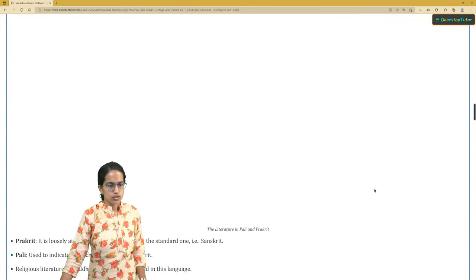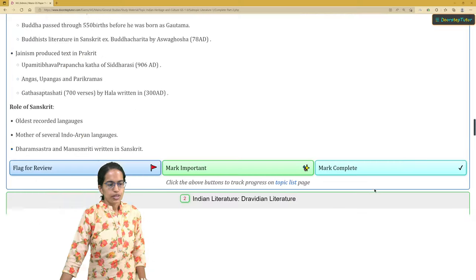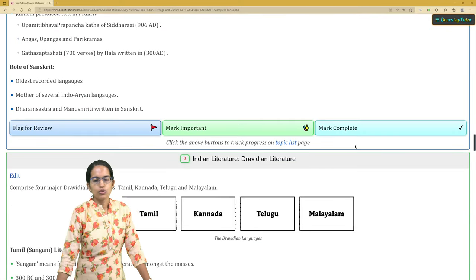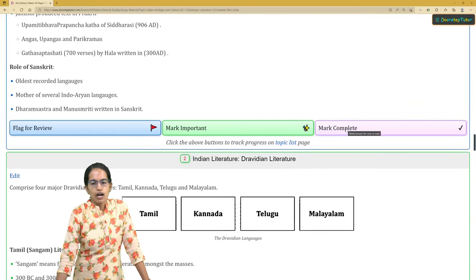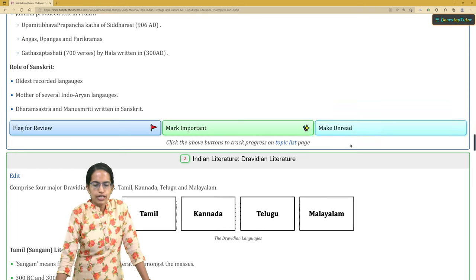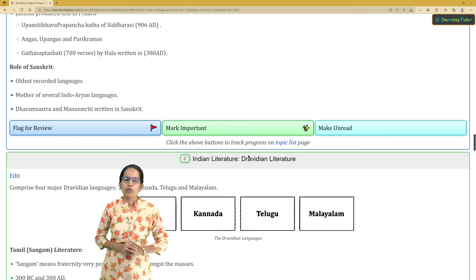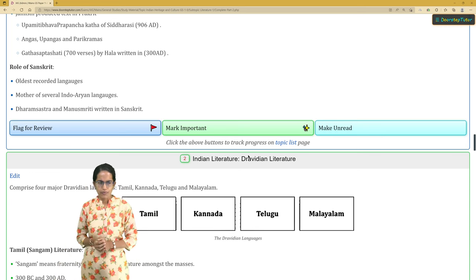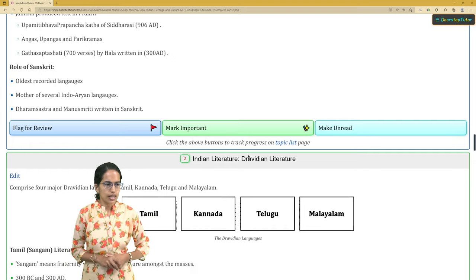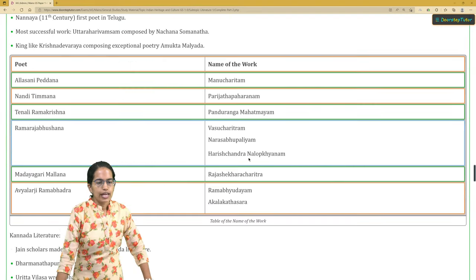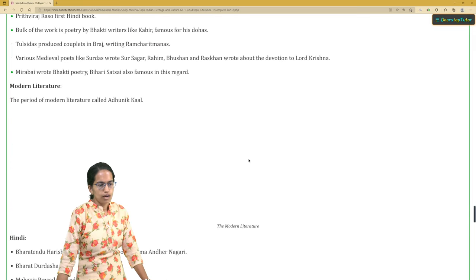I move on to the next topic, read the entire content, and again it prompts me — do I need to mark it complete? I find that yes, I should mark it complete. However, I don't feel I remember this topic very well, so I won't mark it as important, and since I don't need to refer to it again I'll leave the flag for review unchecked.